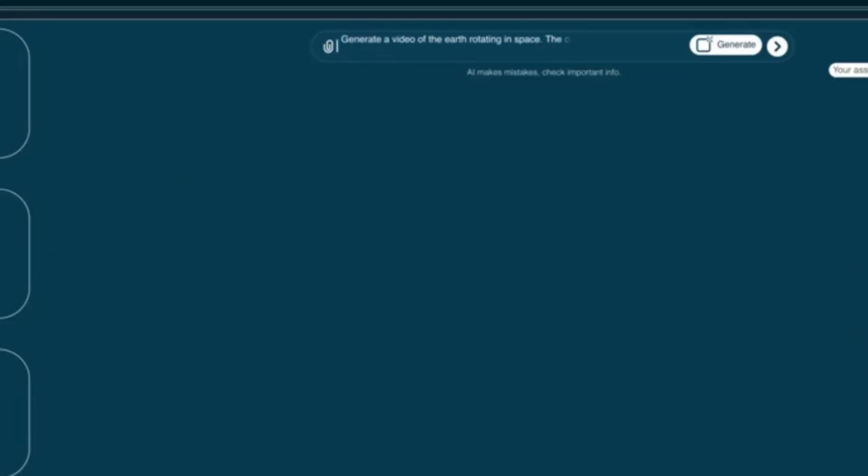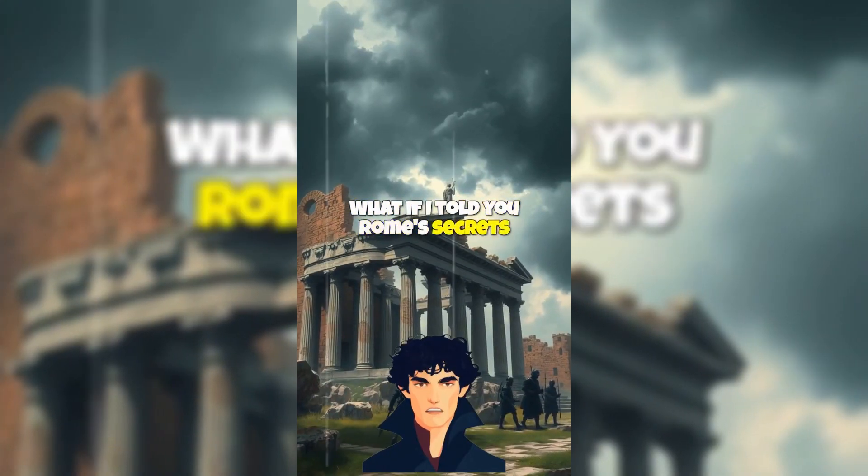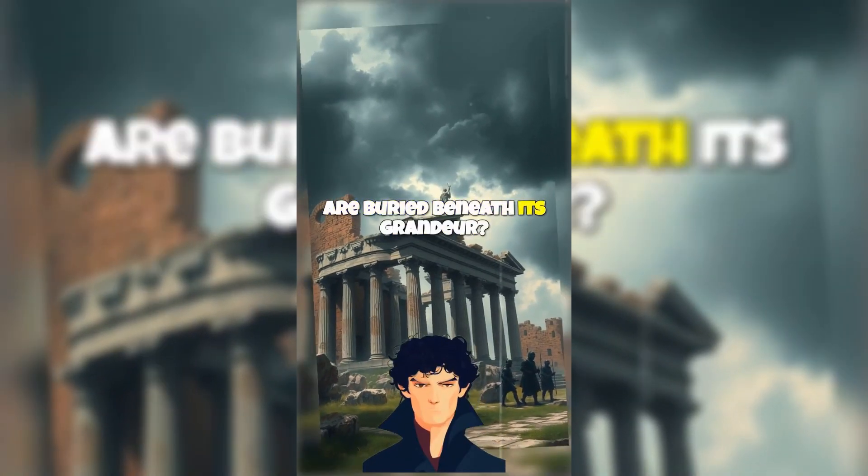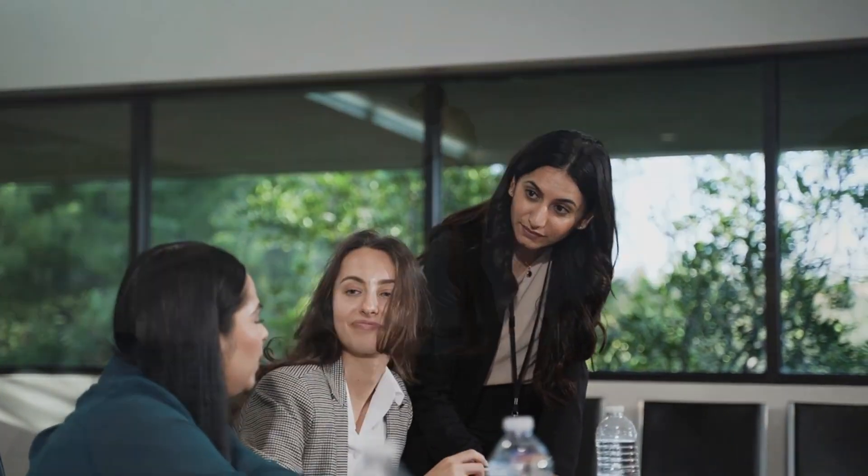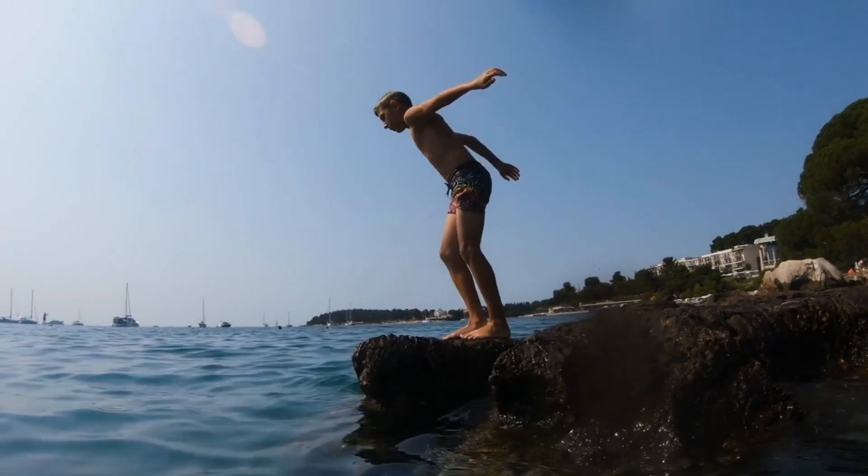What if I told you there's a tool that can transform a simple text prompt into an engaging, share-worthy video featuring lifelike avatars? Intrigued? Let's dive in.